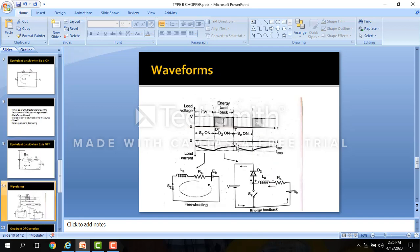These are the required waveforms. You can see the load voltage and the load current. When the switch is on, the voltage is 0 and the load current is negative, so it is increasing negatively. When D2 is on and the switch is off, the voltage V0 is equal to plus V and the current is decreasing.